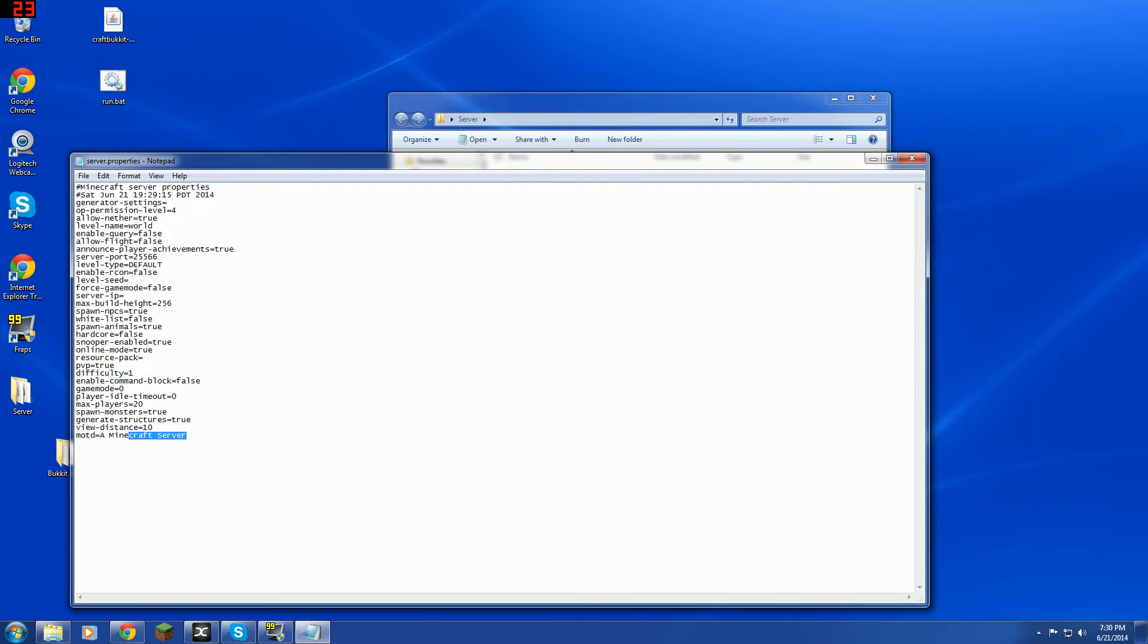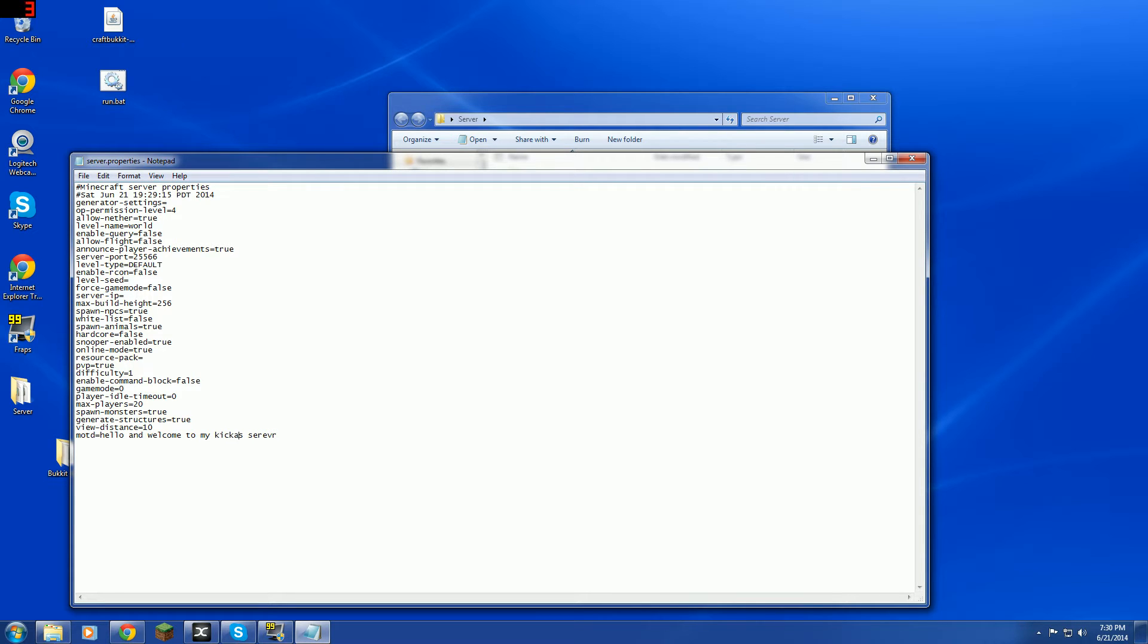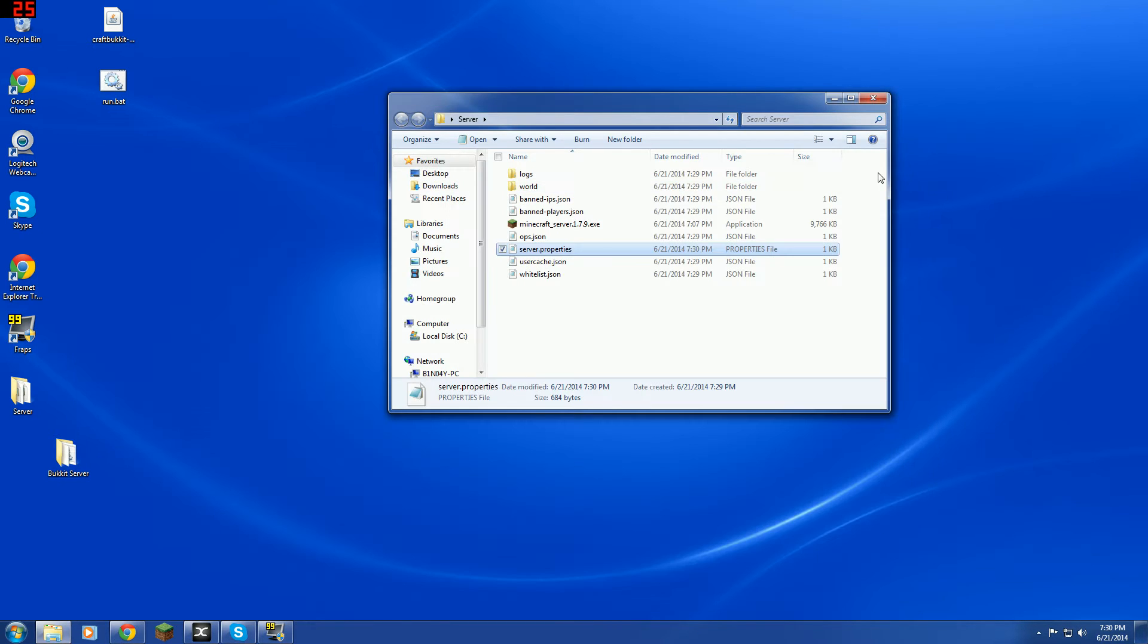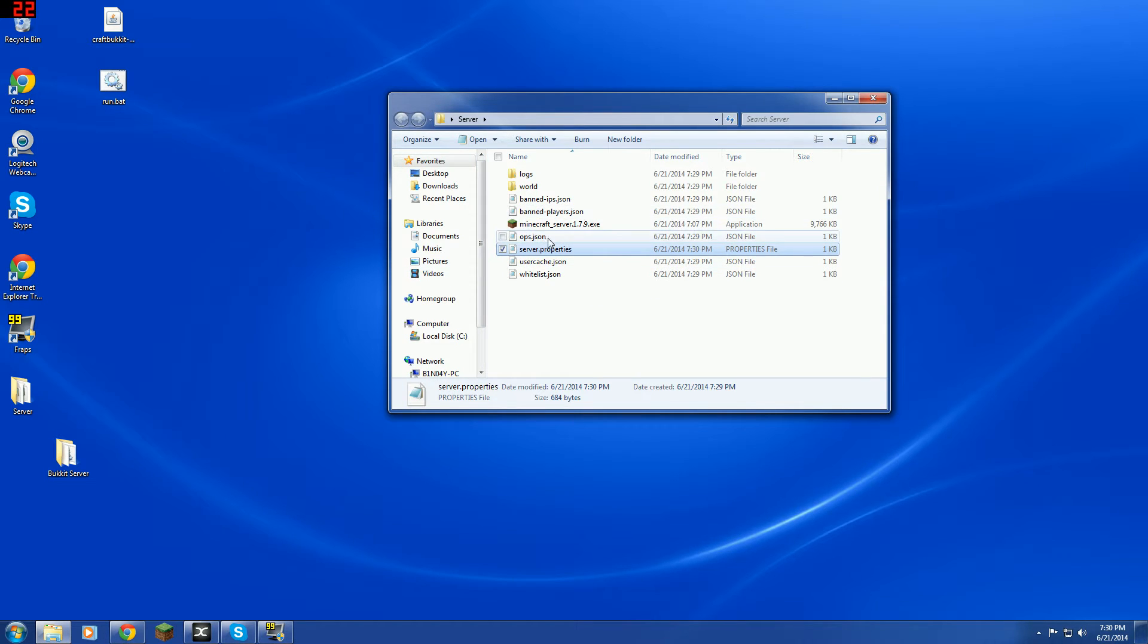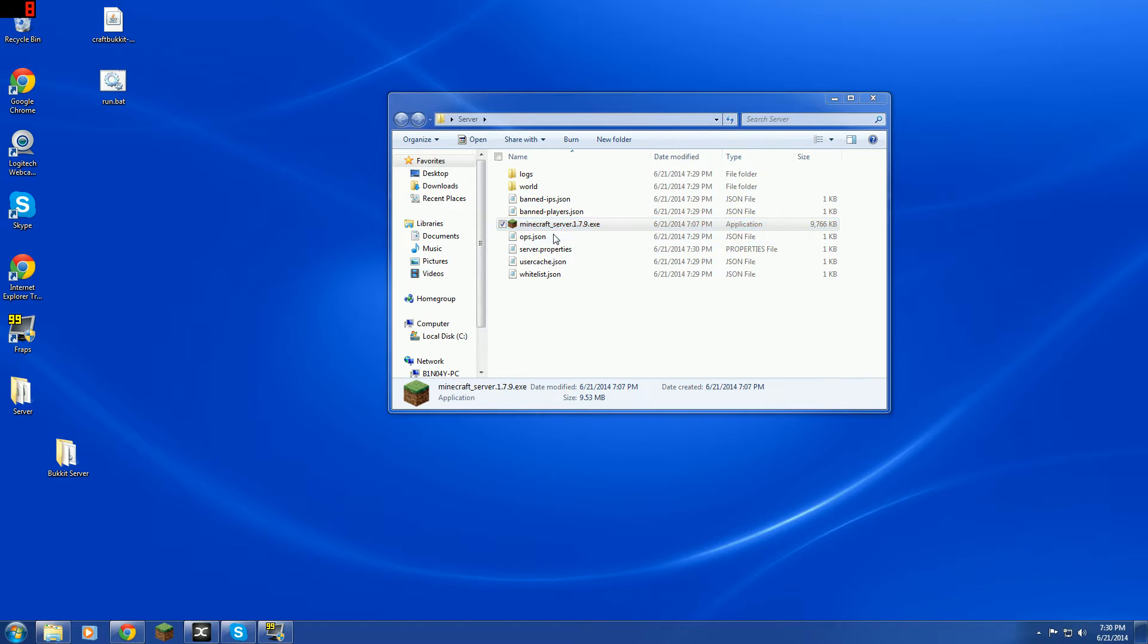And MOTD, that just sets what it says in the beginning. So, say, hello and welcome to my kick-ass server. And file save and exit and all that. And then you can also mess with whitelisting, which makes us that only certain people can join in. And you have to op yourself with ops.json or you can do slash op your username in the console. So, op mayapal here.